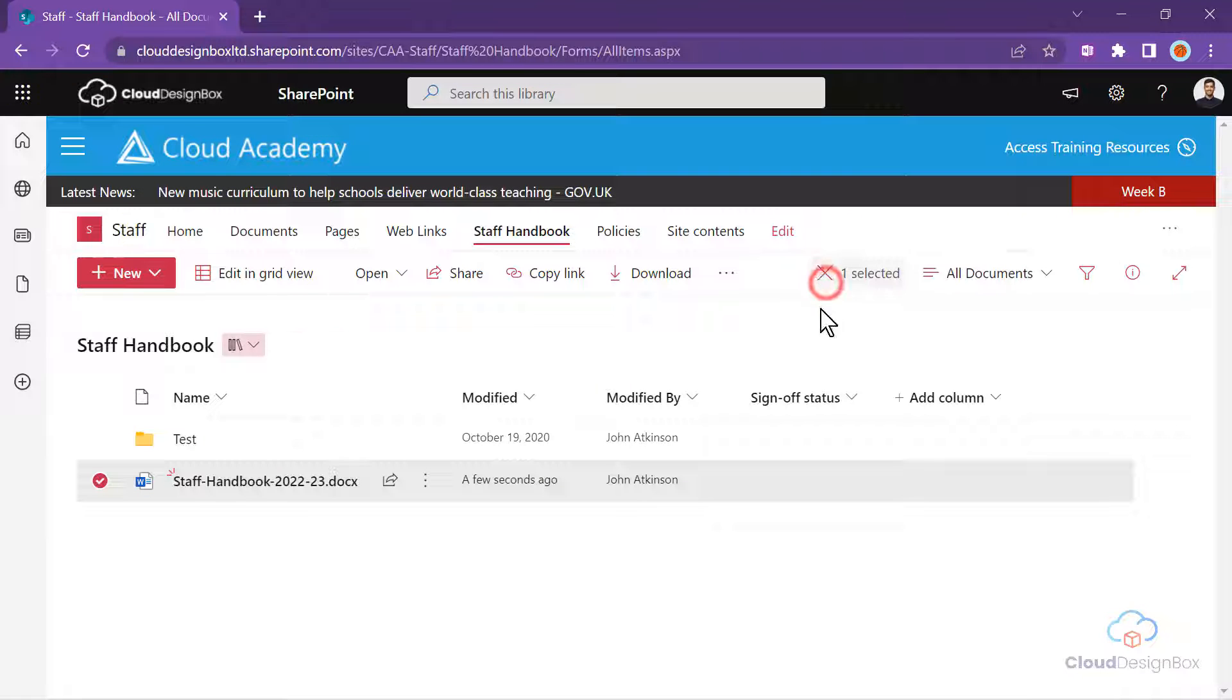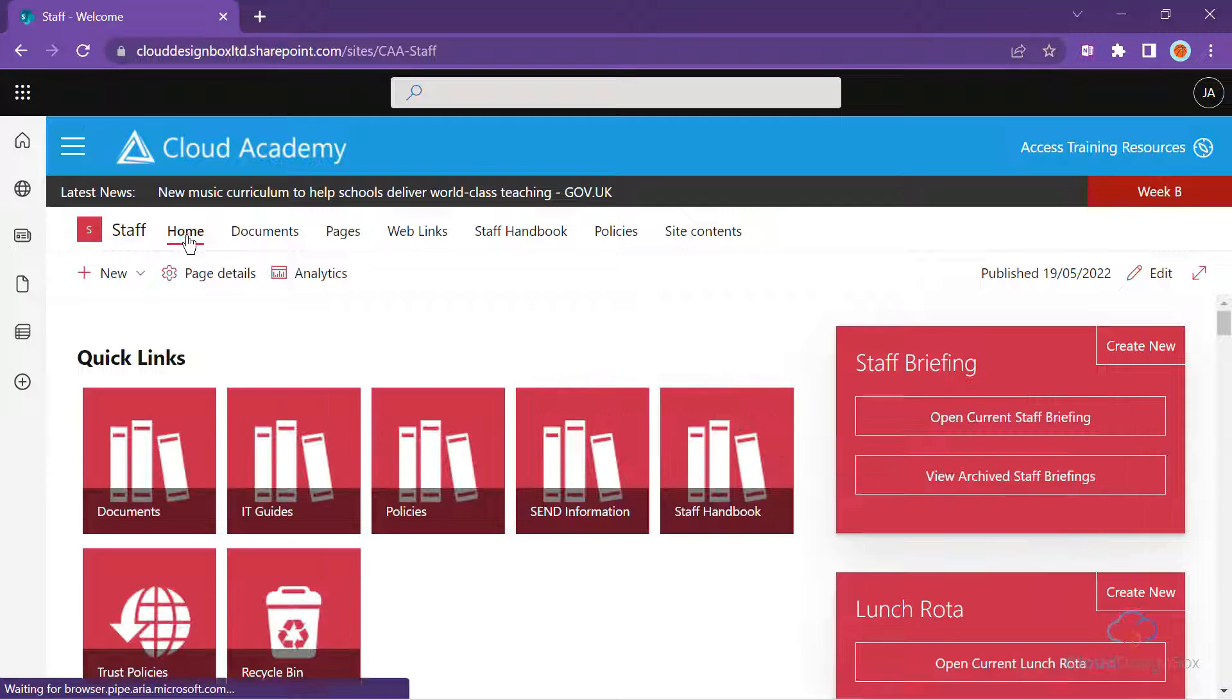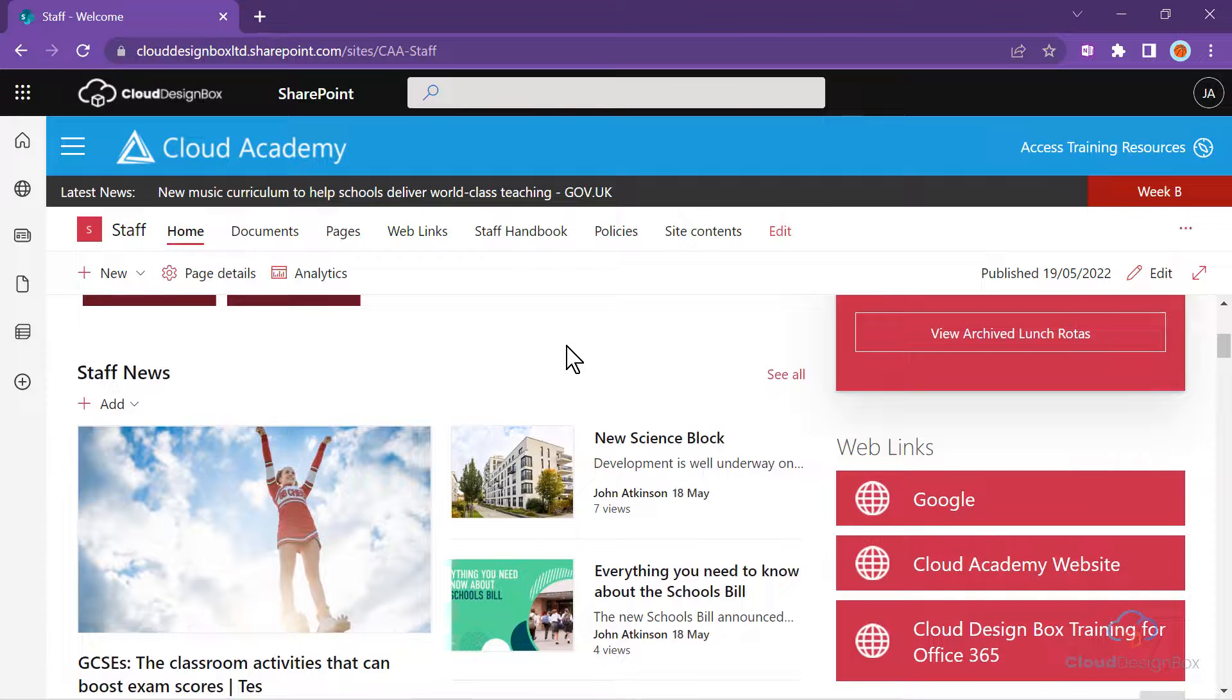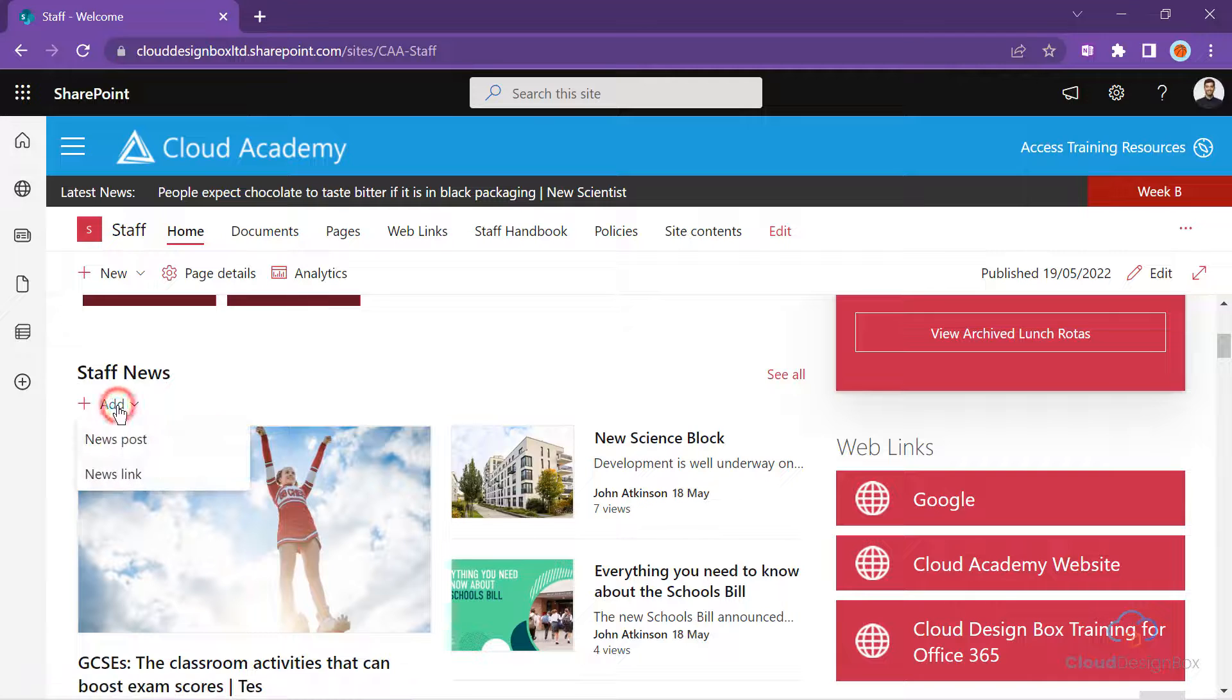Now we can go to the home page of this SharePoint site. And in the news web part, we'll add a news link.